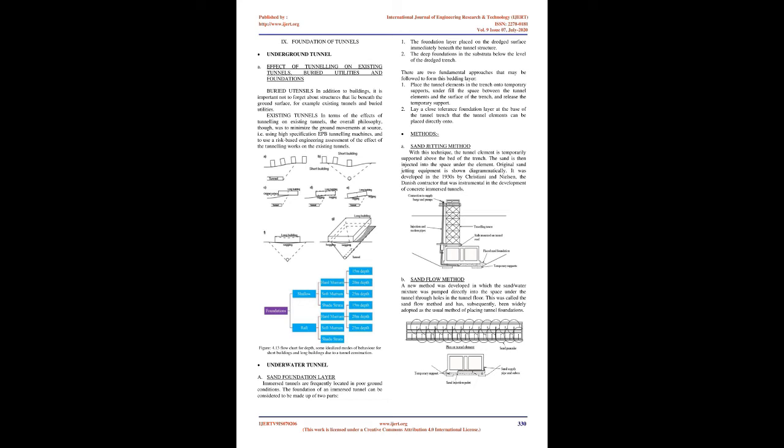Behavior in seismic conditions: Sand foundations can perform satisfactorily under seismic load, provided some thought is given to the risks at the design stage. The issue to guard against is preventing liquefaction. This can be achieved by the selection of an appropriate grading or through stabilization. In highly active zones, a gravel or grouted gravel solution is more likely to give an appropriate solution.